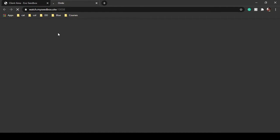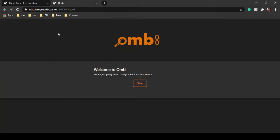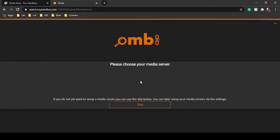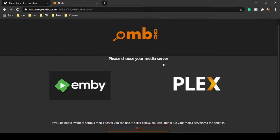You have to configure it. There are two options: either you can configure using your Emby account or using your Plex account. In this video I'm going to show you how to configure using a Plex account. Just click on next — there are two media server options as mentioned.